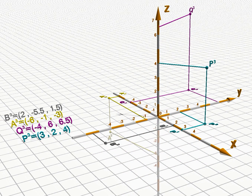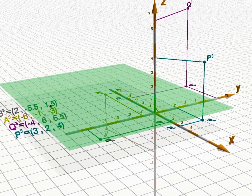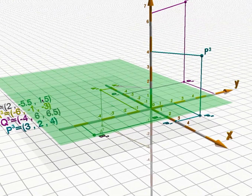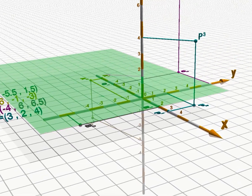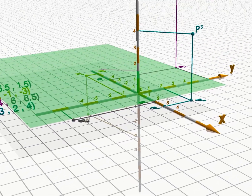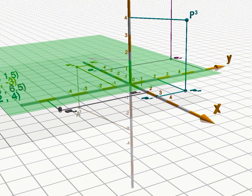This is the construction for the case of a negative number. The fourth point, B3, has a positive third coordinate, so its construction is just like in the first two cases.